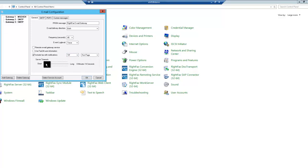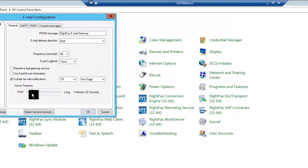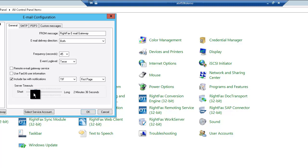The server timeout slide bar specifies how long the client should wait for a response from the email server.